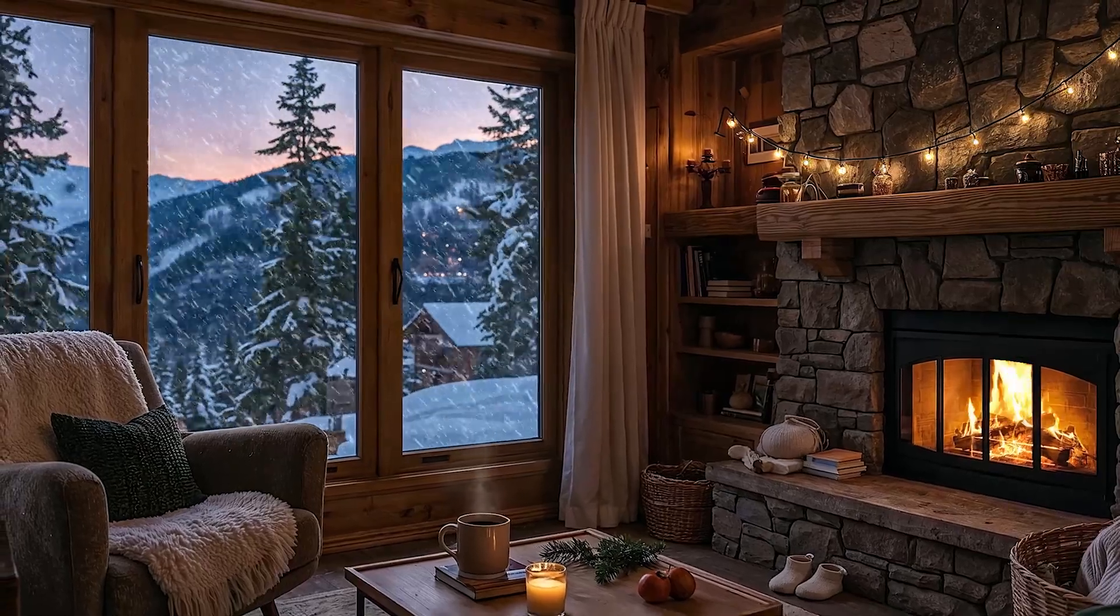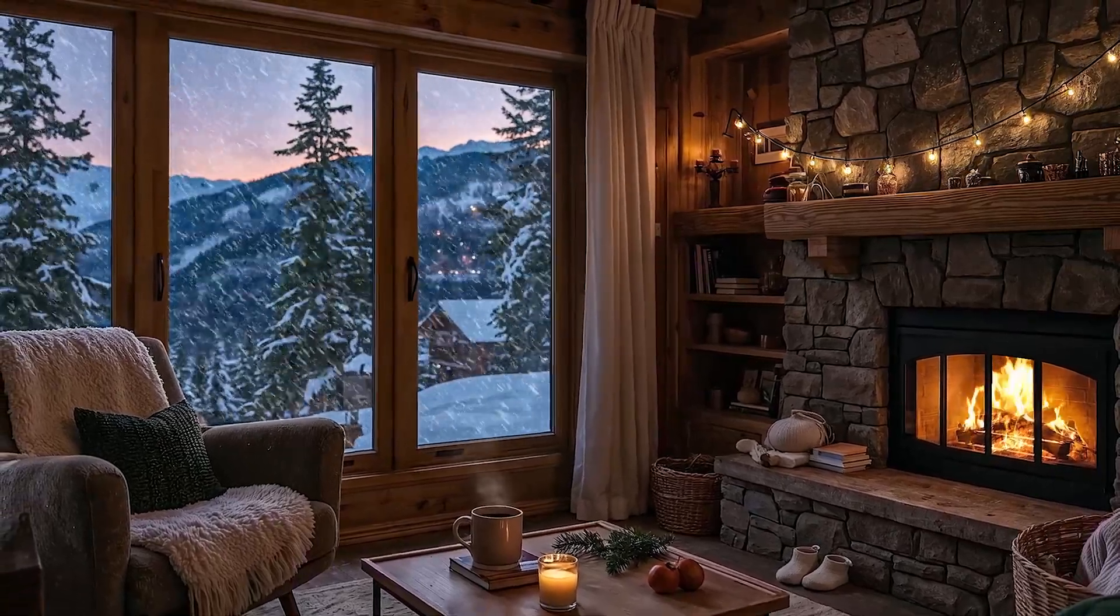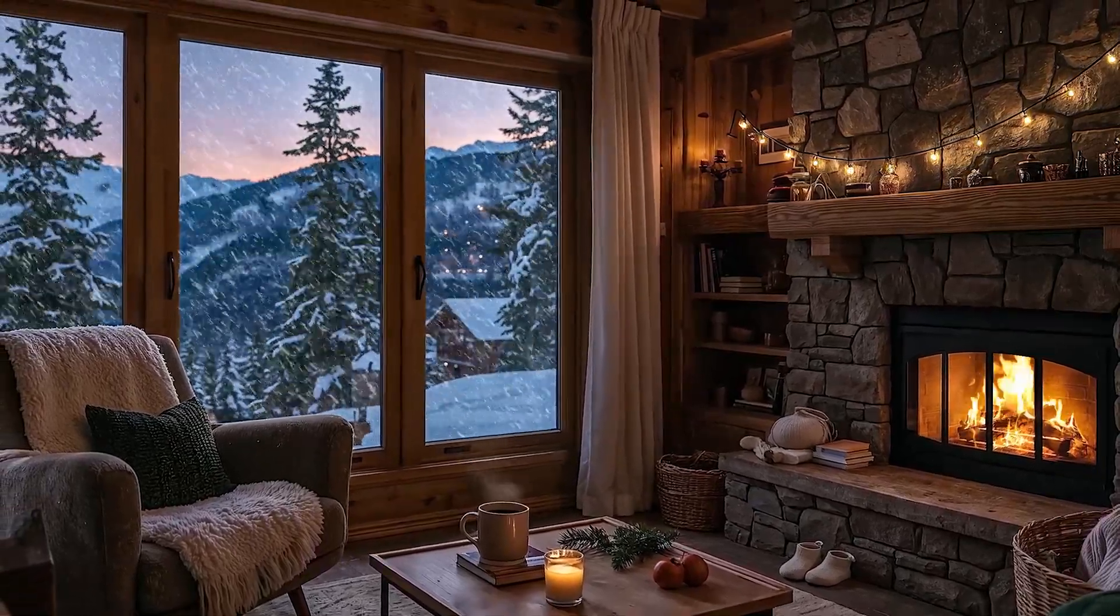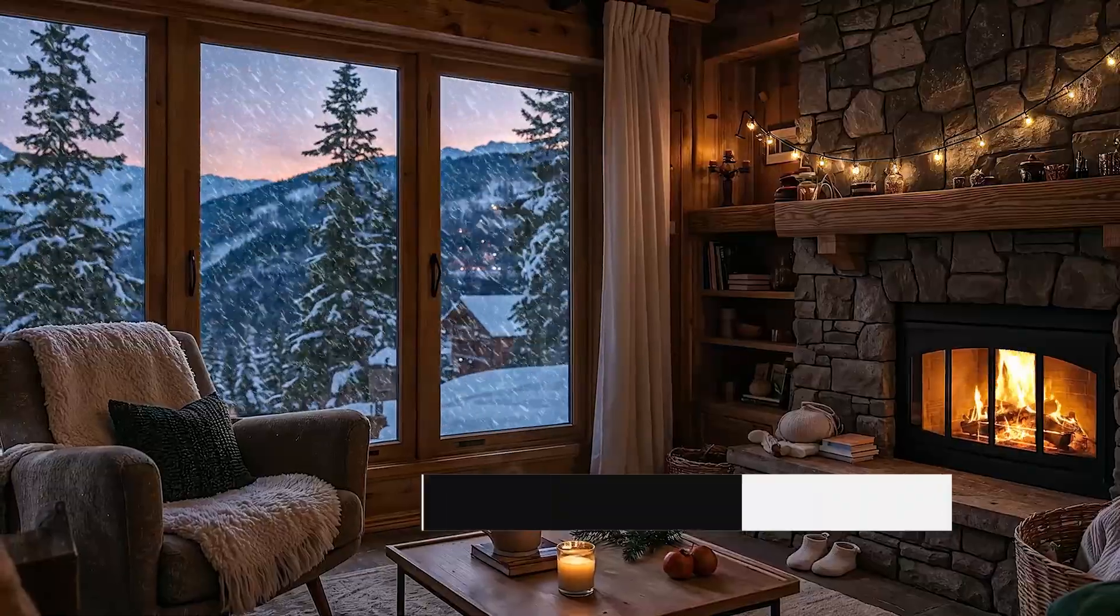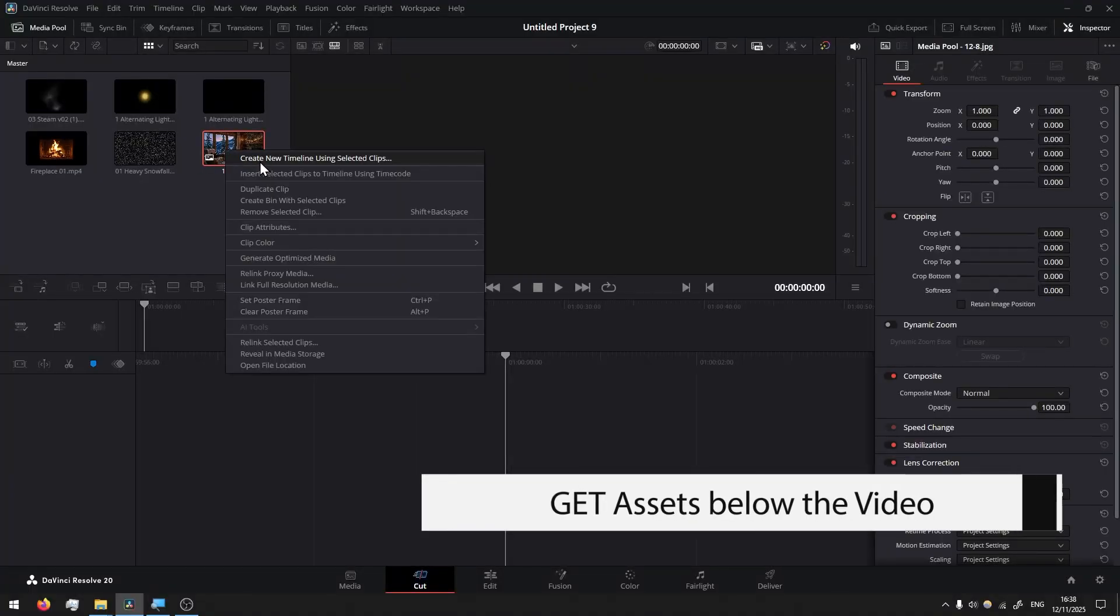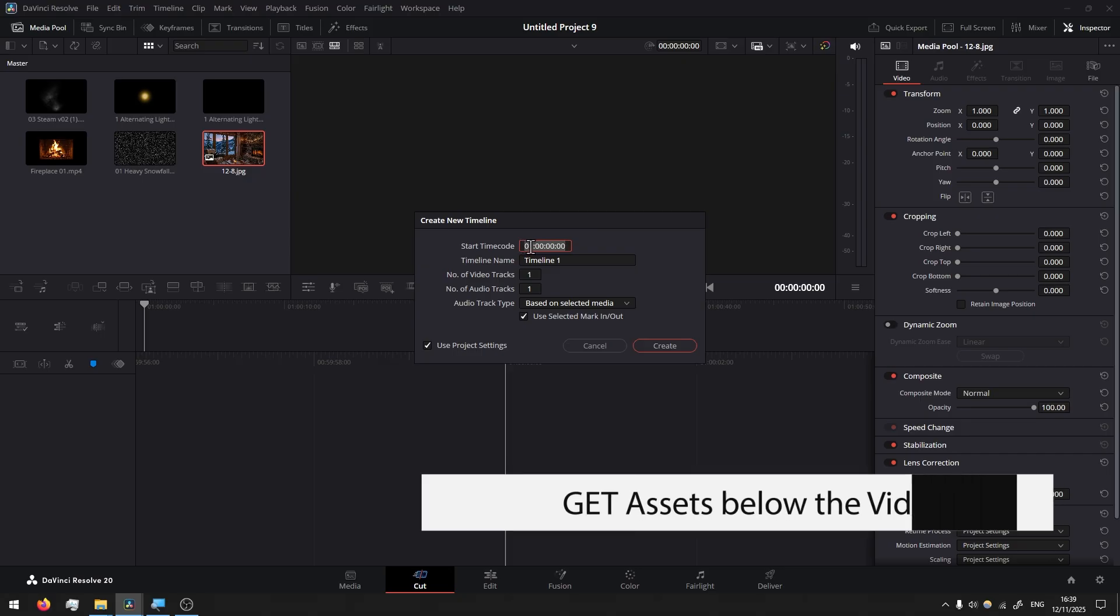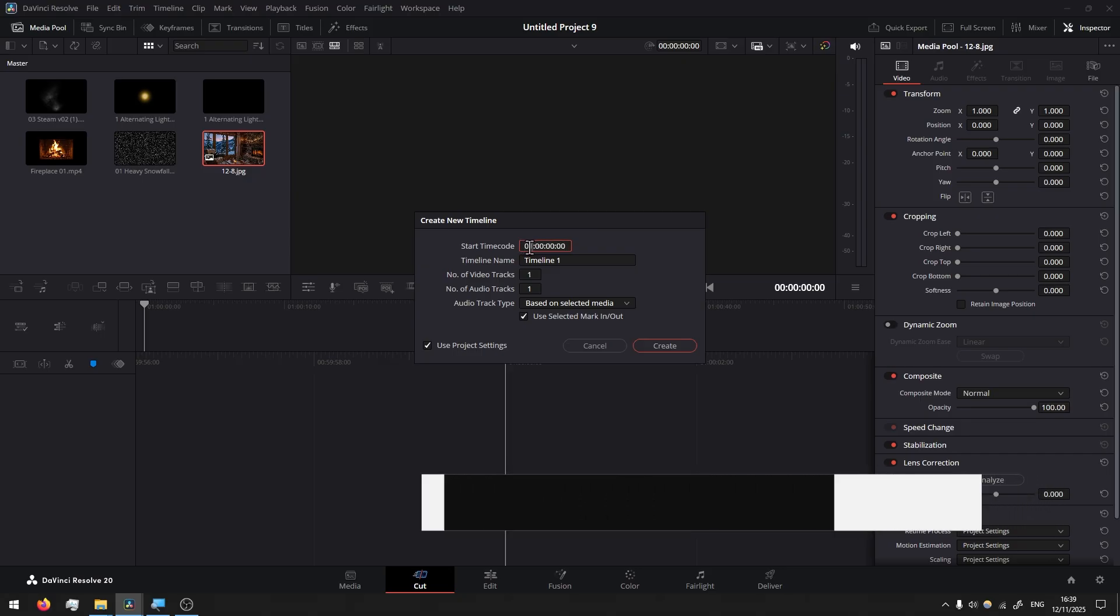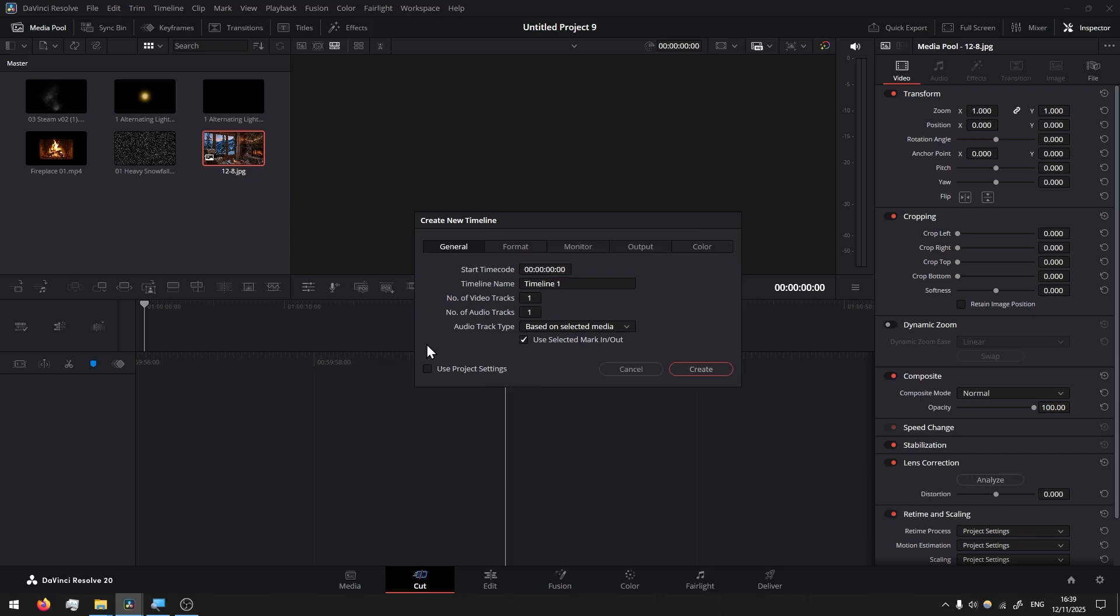In this video we will create this cozy winter scene using my pre-made assets from my animation store. Right-click my image, create new timeline using selected clips. Normally I prefer to change this one to zero, more convenient for me, then uncheck use project settings.